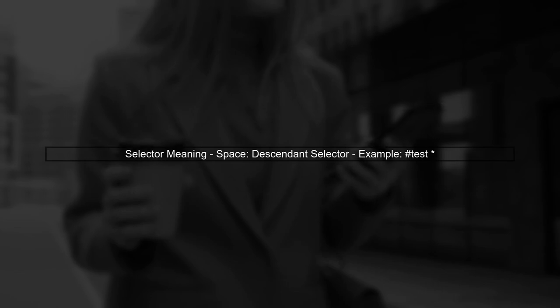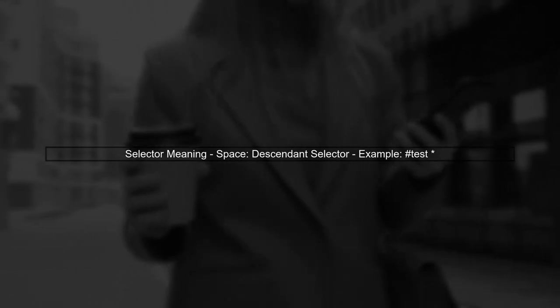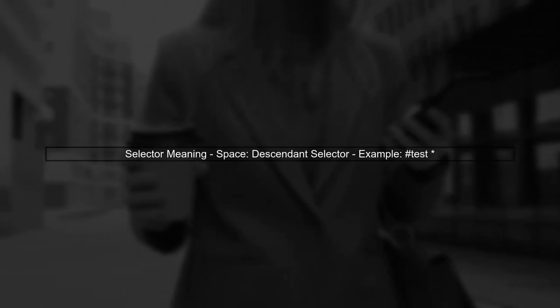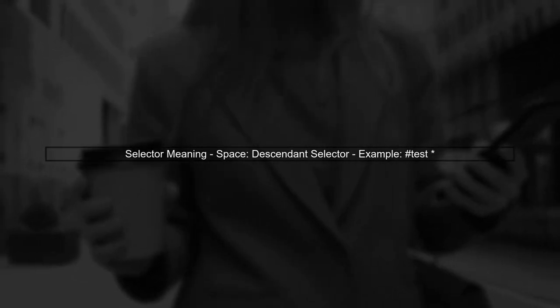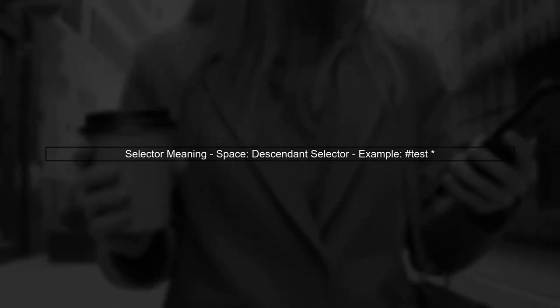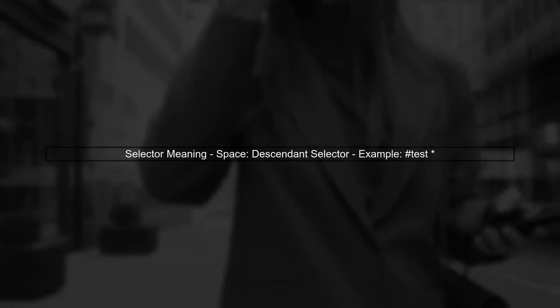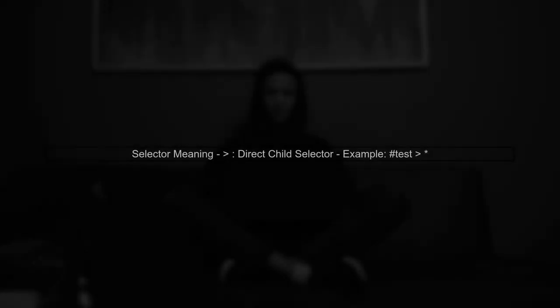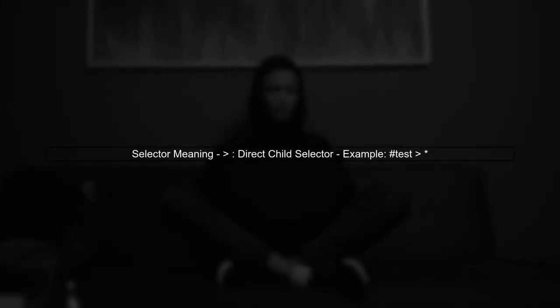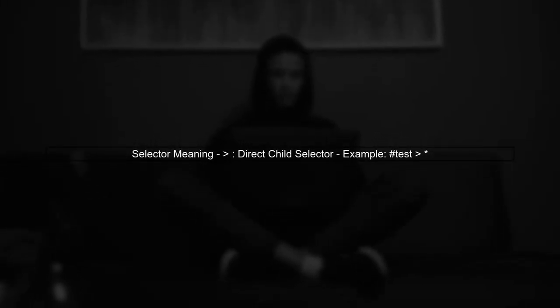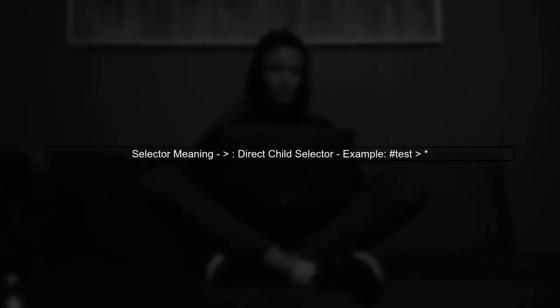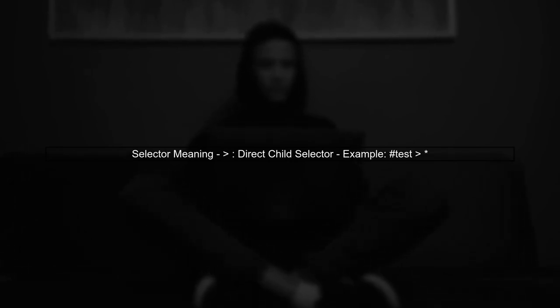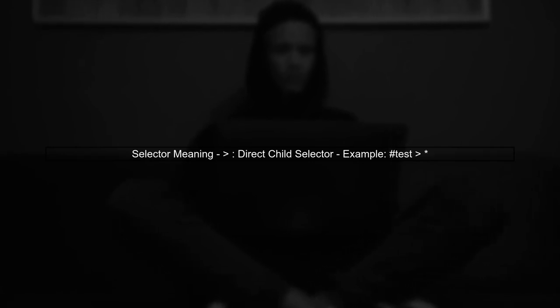First, we need to understand what each selector means. A space in a selector indicates a descendant relationship. On the other hand, the greater than symbol indicates a direct child relationship — this means it only selects elements that are immediate children.